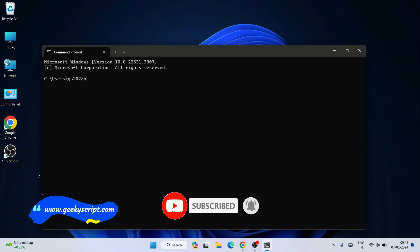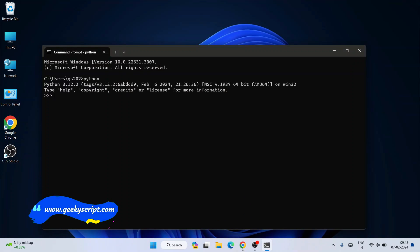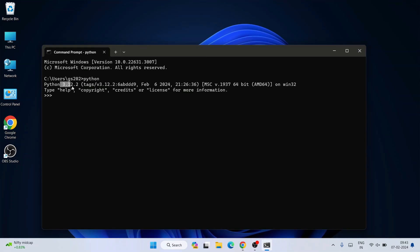Type 'python' and hit Enter. You can see Python version 3.12.2 is shown, which means Python is successfully installed. If you type 'print hello' and hit Enter, you can see the output is properly coming on the console. Now let's dive into IDLE.